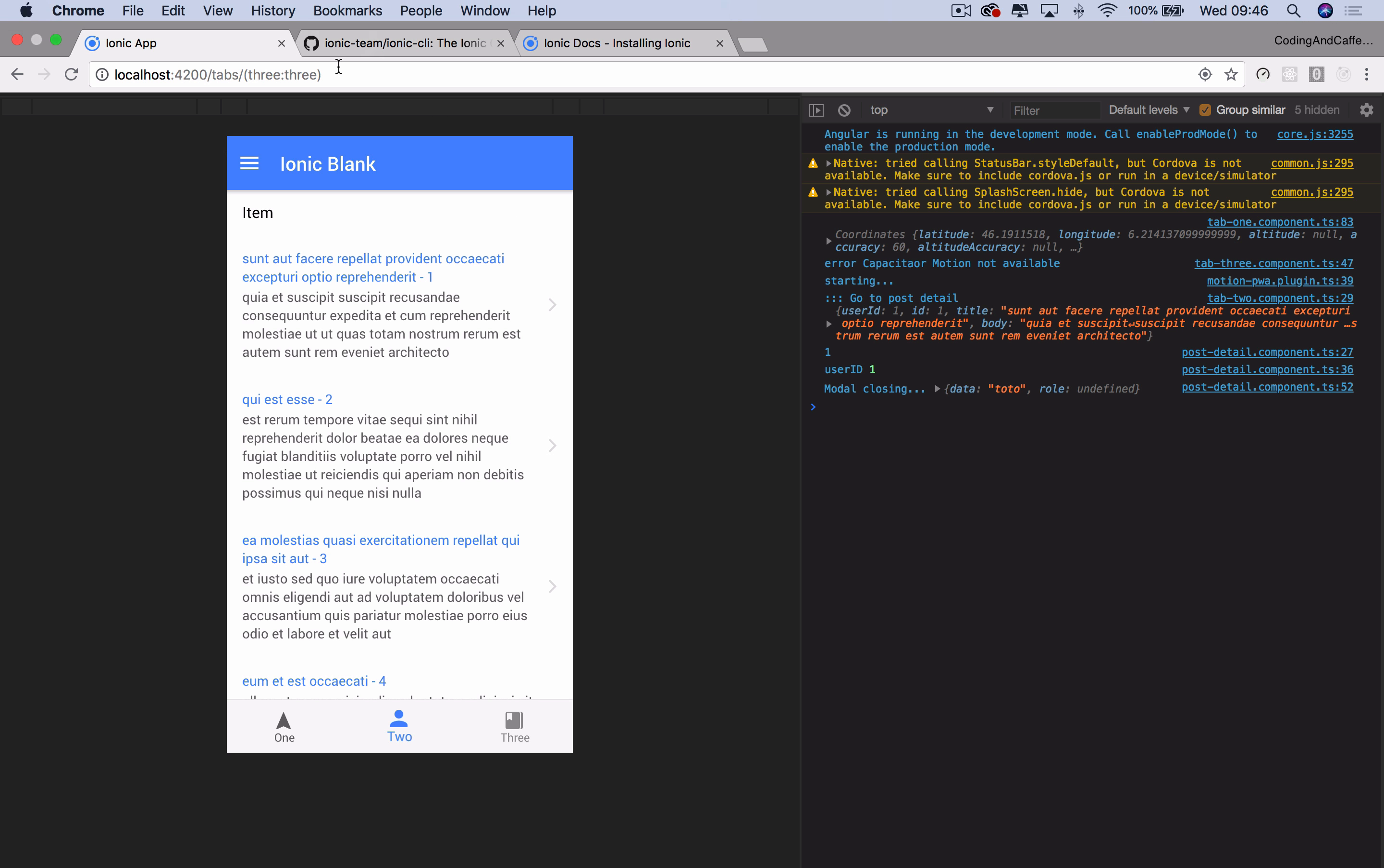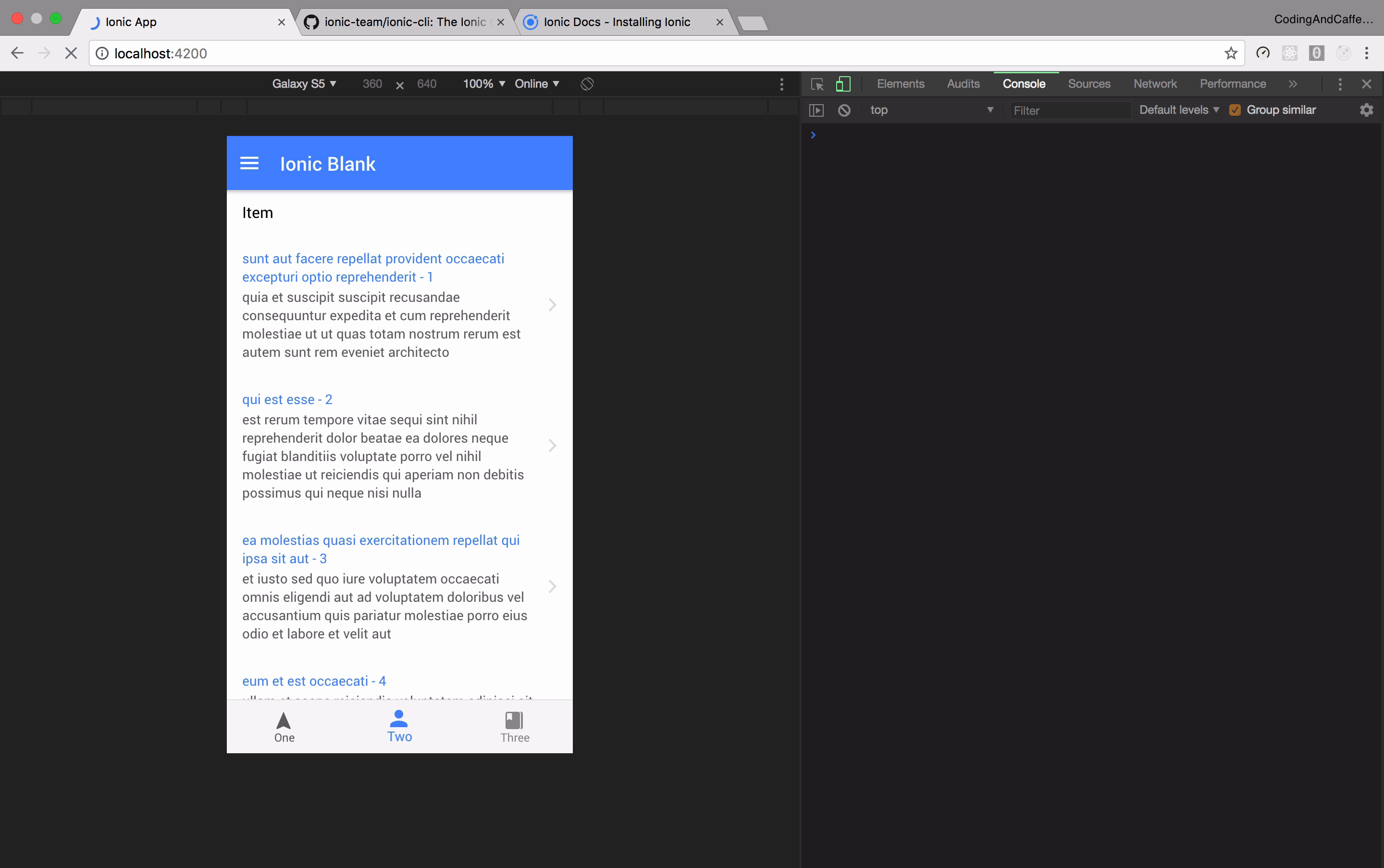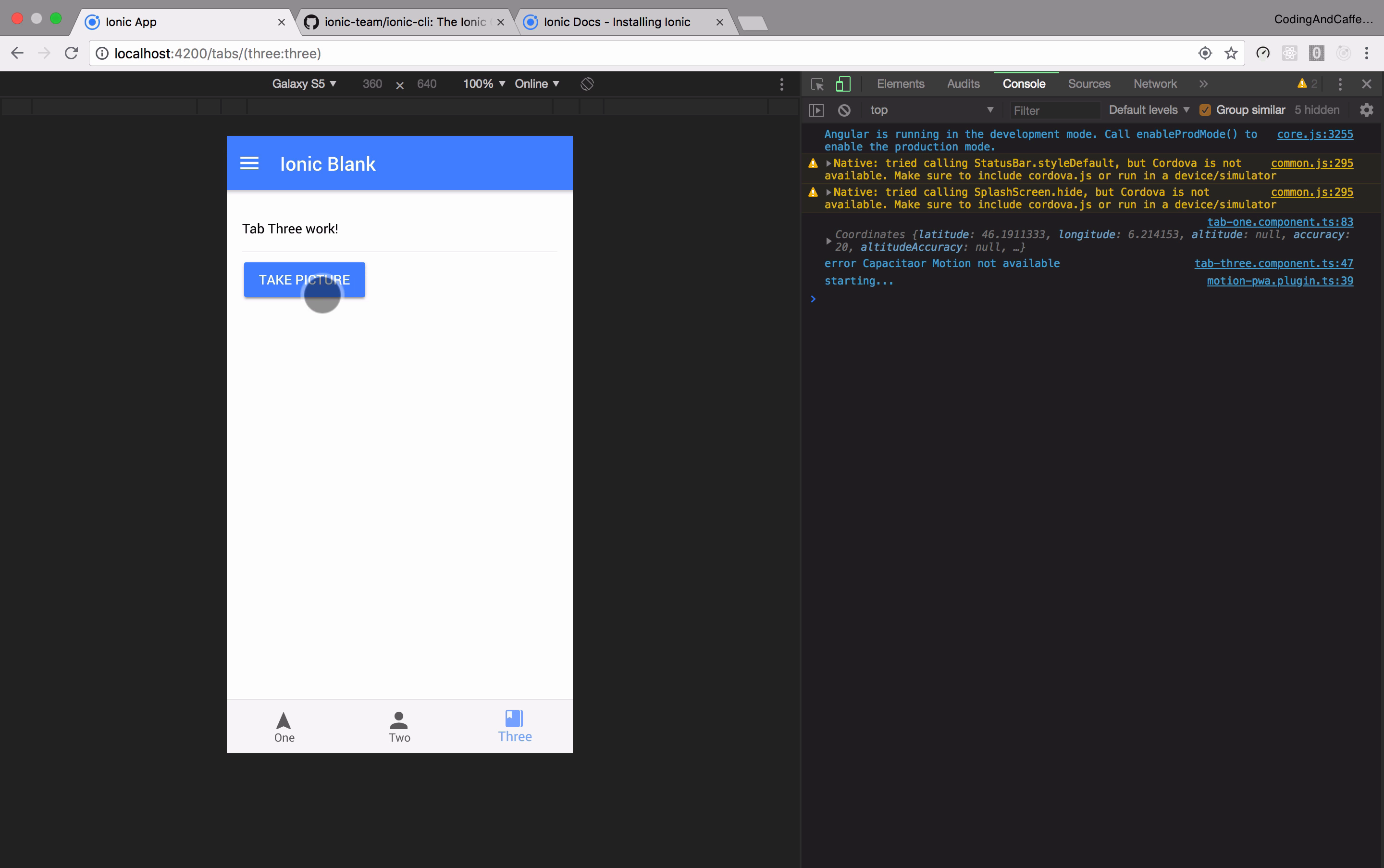This was the test version so we have some problems with the routing. Actually I have to initialize the URL because there was a problem with the navigation, with the routing. So here we have in tab three the capacitor, camera and motion plugin so we can take a picture.